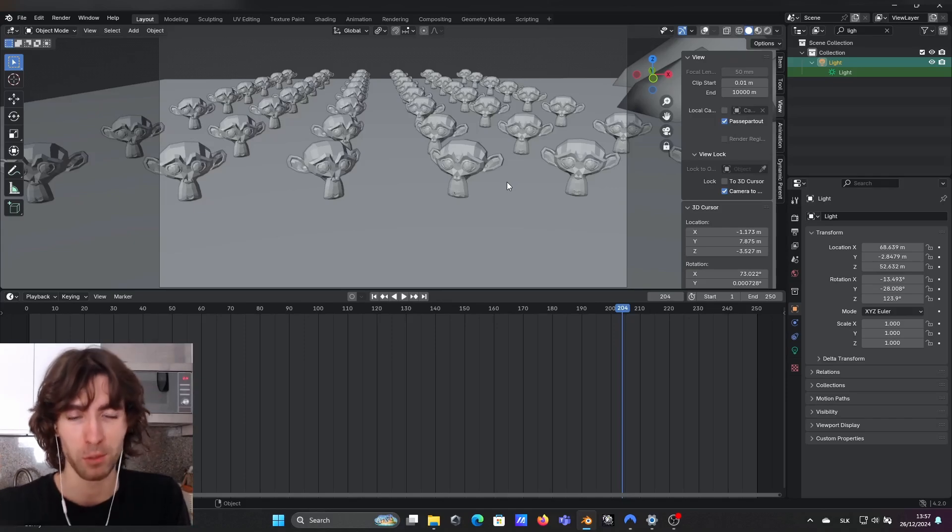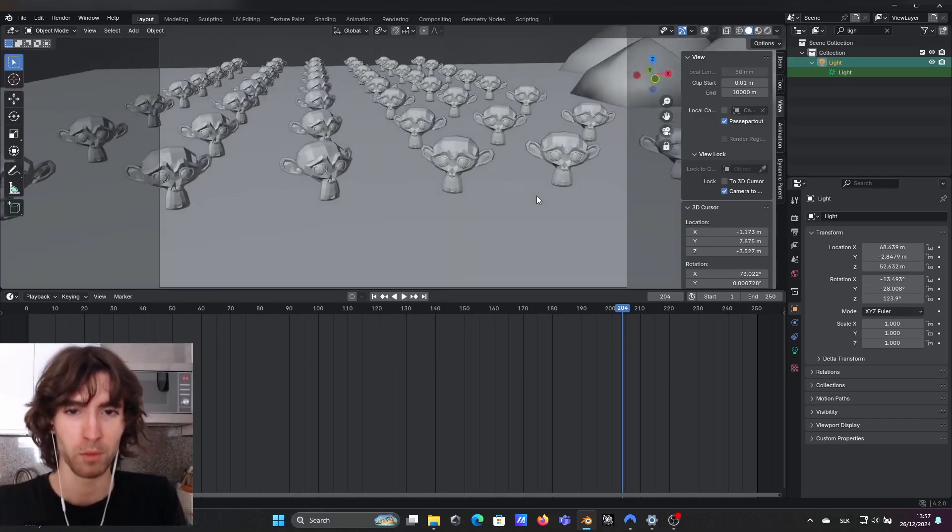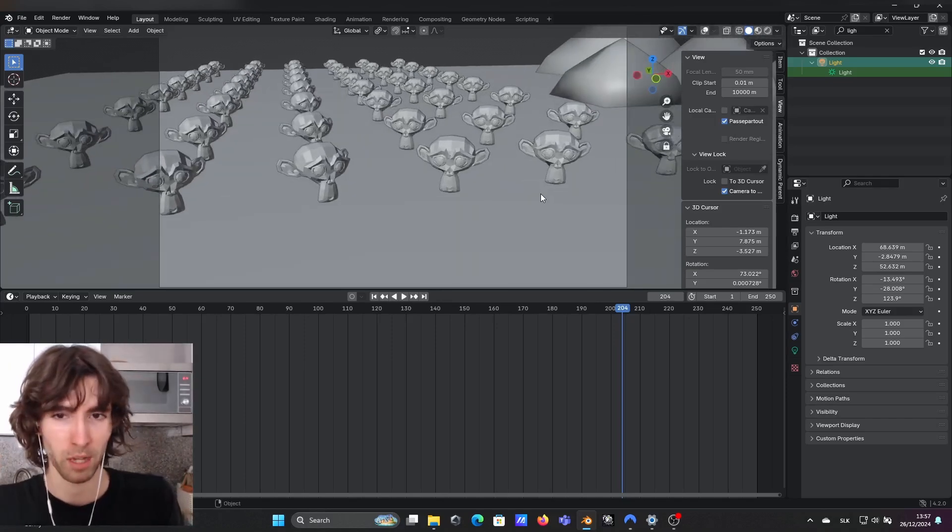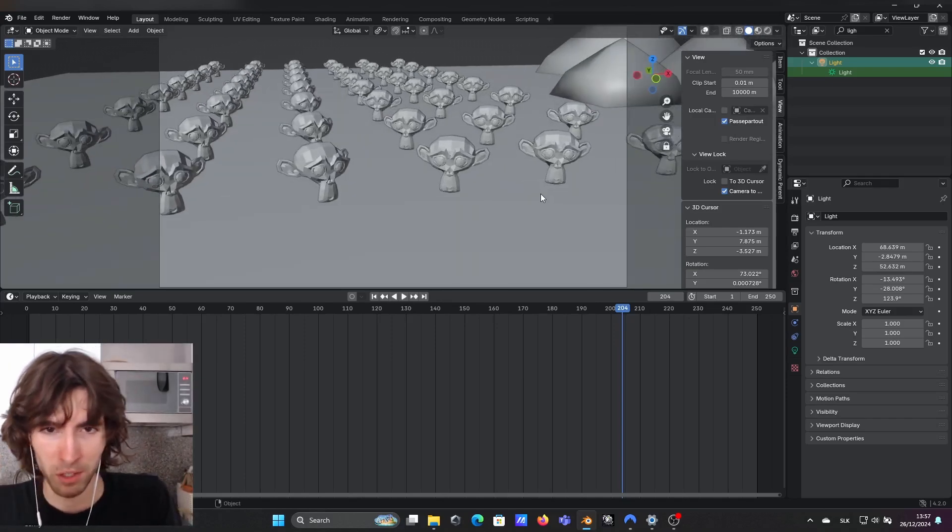Hey everyone, it's Peter here and today I would like to show you a very cool trick you can do directly in Blender.